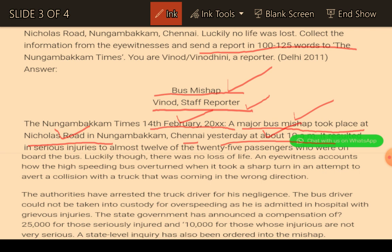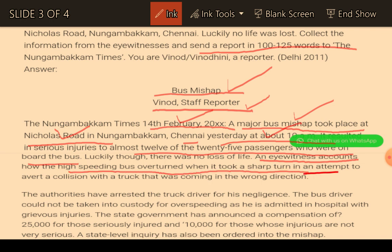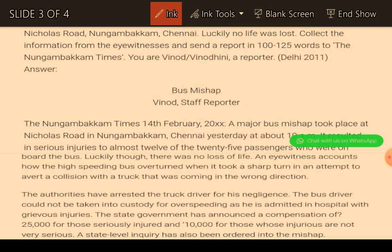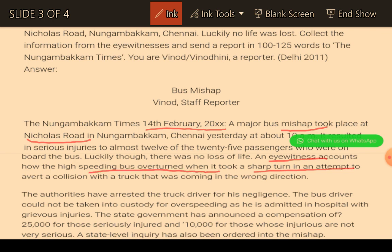Almost 12 of 25 passengers who were on board the bus were injured. Luckily, no loss of life. Eyewitness accounts say the high-speeding bus overturned when it took a sharp turn in an attempt to avoid a collision with a truck. So the 'how' portion is also answered here. In this way - when, what, where, and how are all covered in the first paragraph. If the question gives elements such as no life lost, badly injured, and bus accident, you have to write a road or bus accident report.